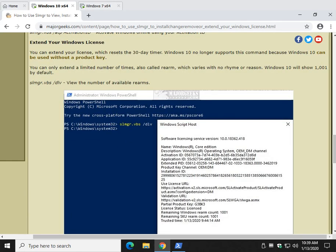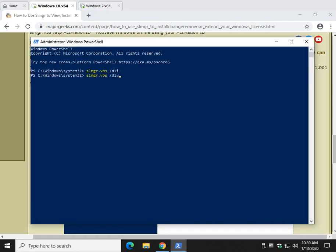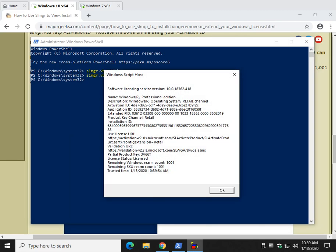So what this is going to do is it uses the rearm command, basically, is what they call it. And that means how many times you can rearm Windows. It basically sets it back from however far you're into the trial, restarts to 30 days all over again. So let's take a look. And as you can see, I have 1,001 rearm counts.